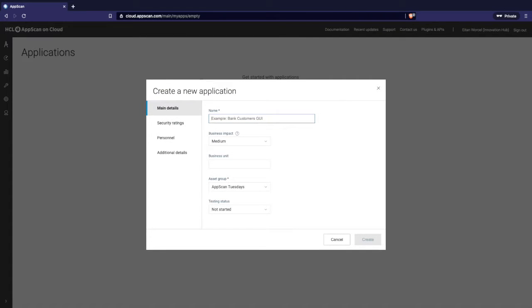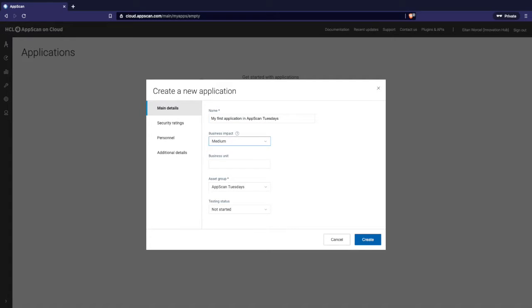Why does it matter? Because when you define your application here, you are going to dictate how you are going to manage the issues that AppScan allows you to find. And that is important because if your application definition is too broad, it will be hard for you to track the information in the application and triage all the issues and separate them to the different development teams and developers that are working on the application. So let's create our first application. What is the name of the application? Let's call it My First Application in AppScan Tuesdays.